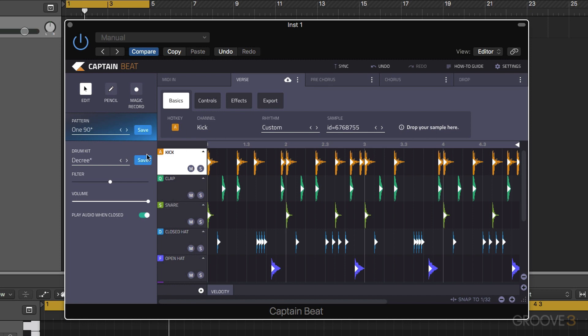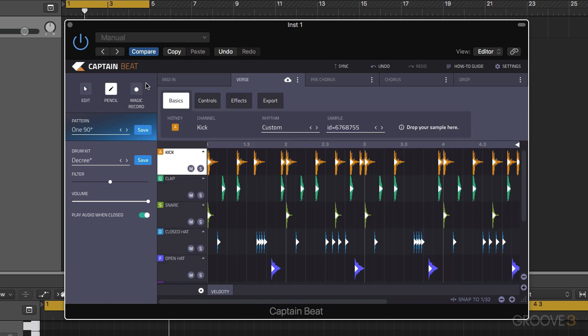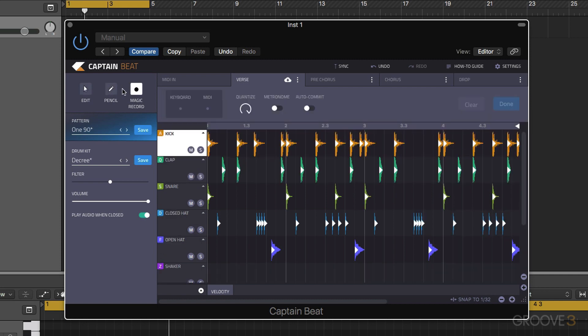Now in addition to the hotkeys we have for each sound, there's also some hotkeys that relate to the interface. So first of all, if we use one, two, three on our computer keyboard we can choose the edit pencil and magic record mode.